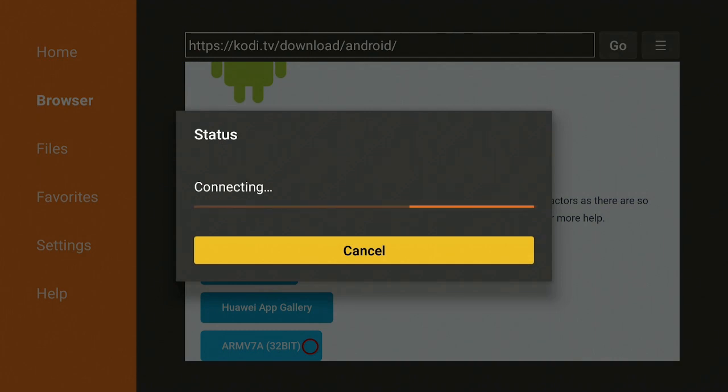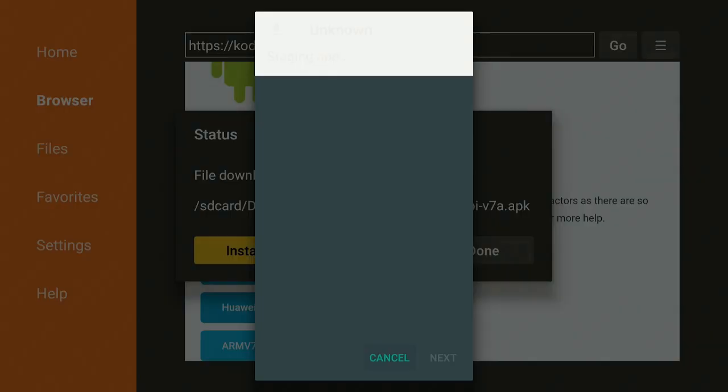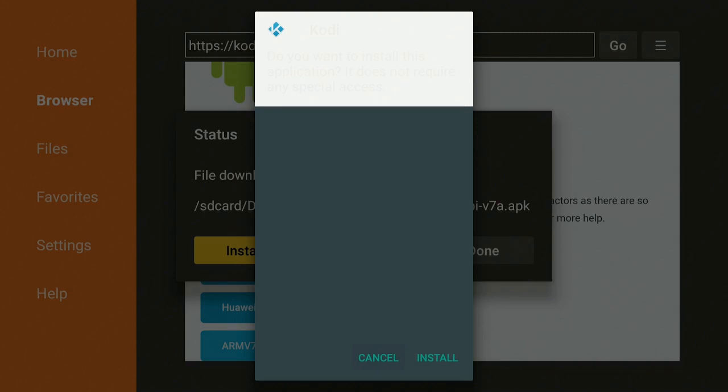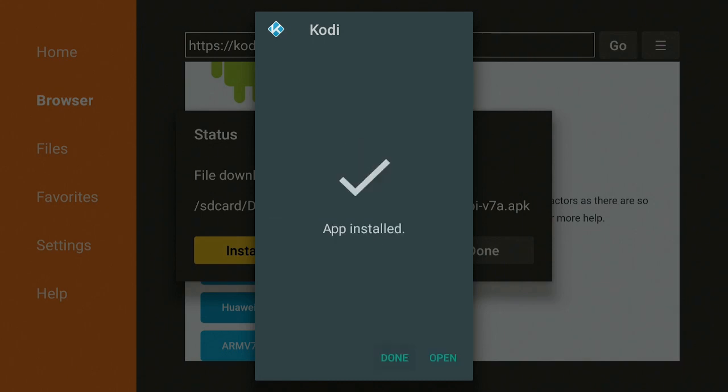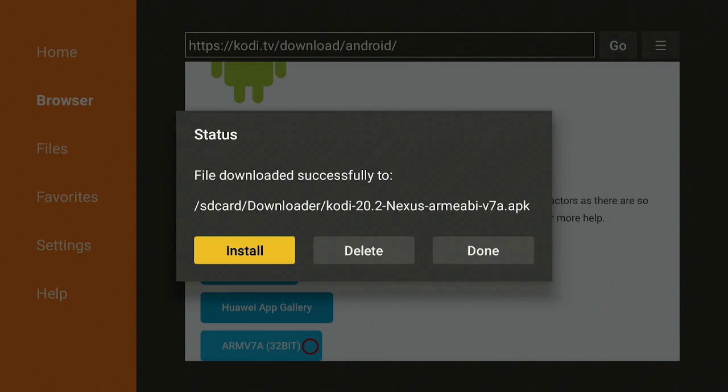Go ahead now and click on Install. Wait for that to go ahead and install and then we're going to go ahead and click on Done. Go ahead now click on Done.